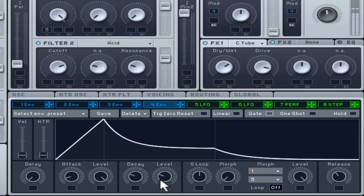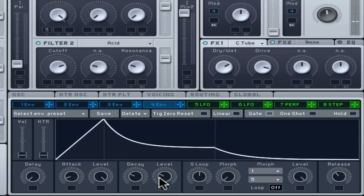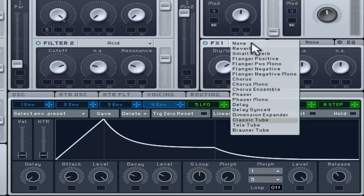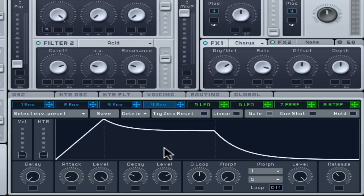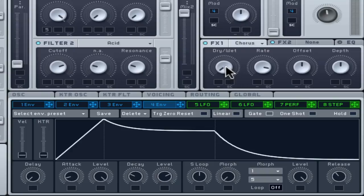Frequency modulation effects like flanger, phaser and chorus can give a sound tonal movement, add stereo spread and also help it sit in the mix by pushing it further back into the sound stage when used in moderation.